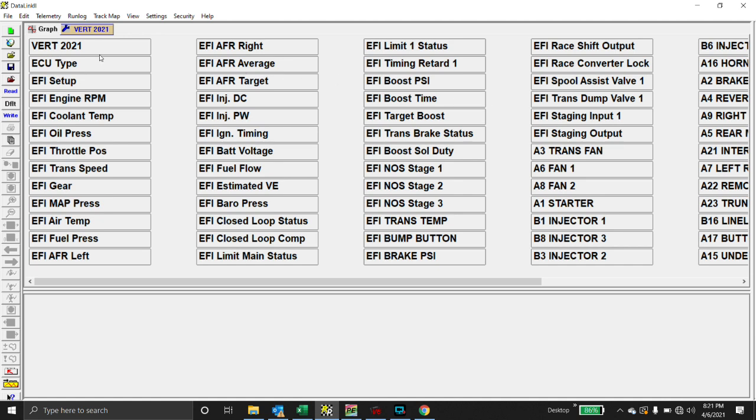you will be able to go in here and modify any of the CAN. When I say CAN, these are like pre-configured channels that the EFI is telling it, or is looking at. Or the CAN bus module is looking at. So you obviously want to leave the engine RPM, coolant temp, oil pressure, all that kind of stuff.